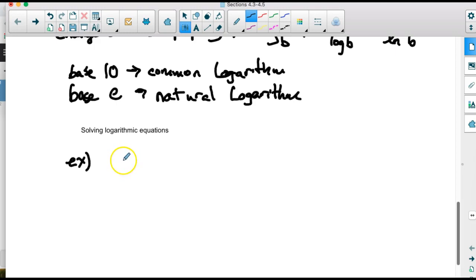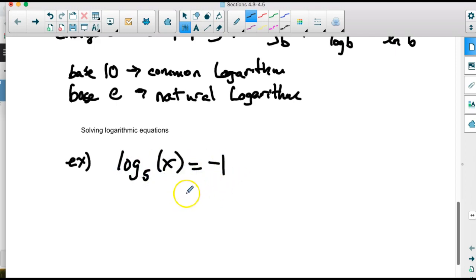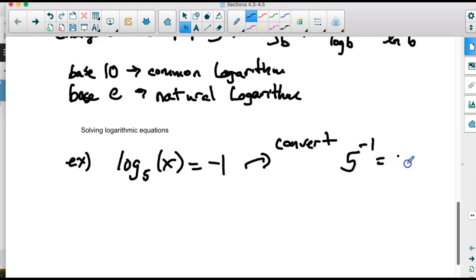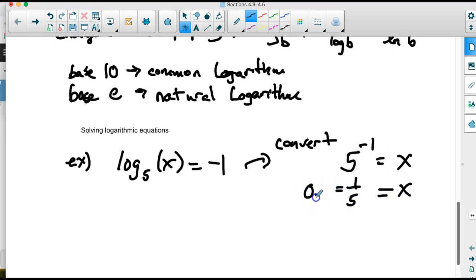For basic logarithmic equations we mostly just need to convert. For example, if we have log base 5 of x equals negative 1, we convert to exponential form: 5 is the base, negative 1 is the exponent, and x is the number. So x equals 5 to the negative 1 power, which is one fifth. Using a calculator gives 0.2.